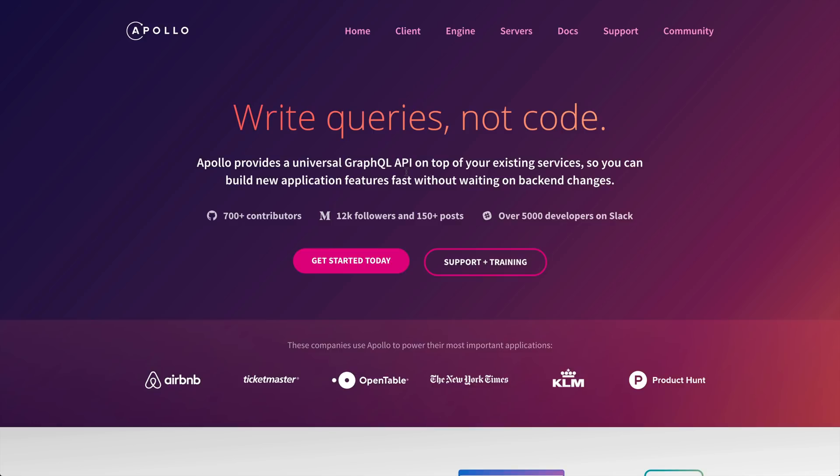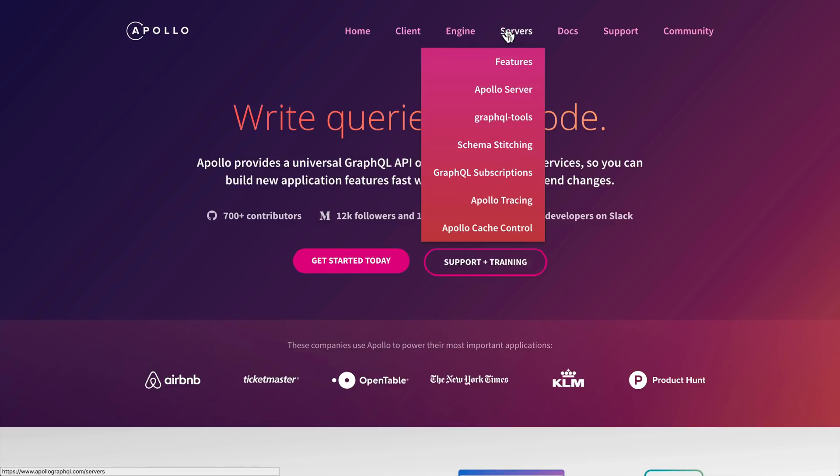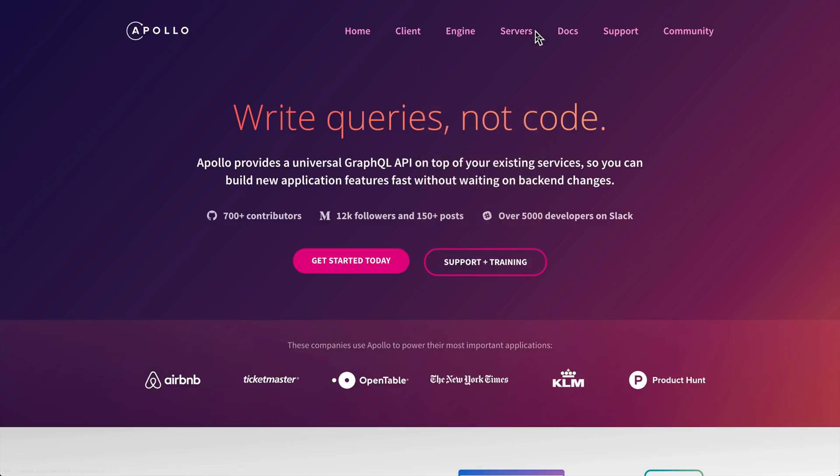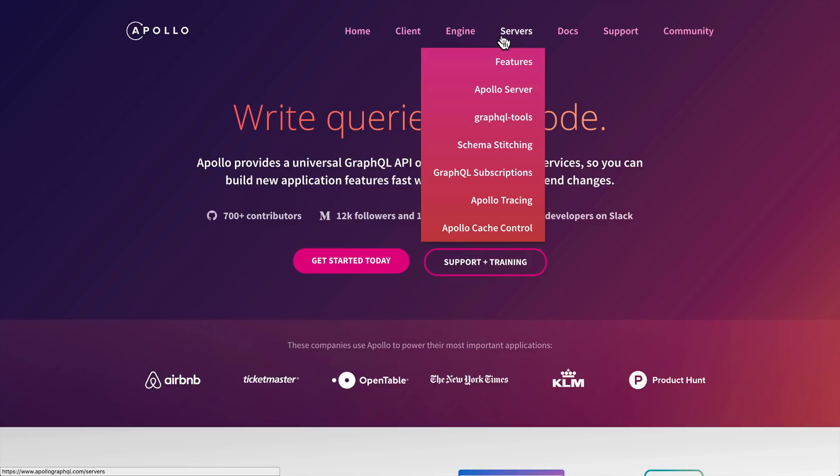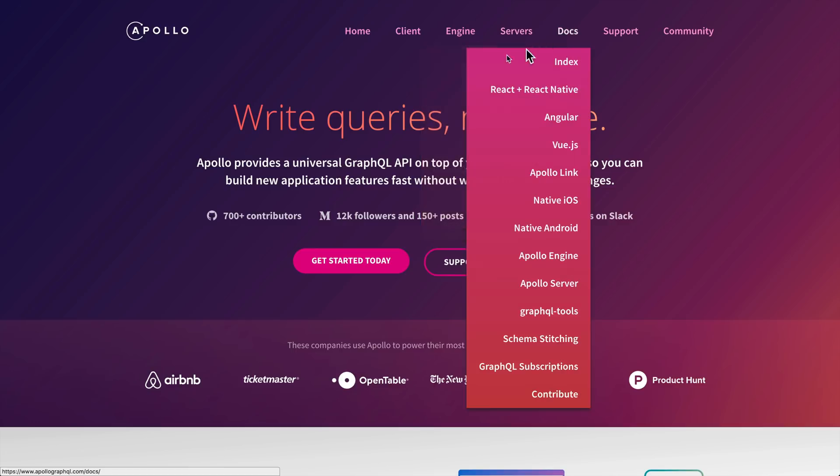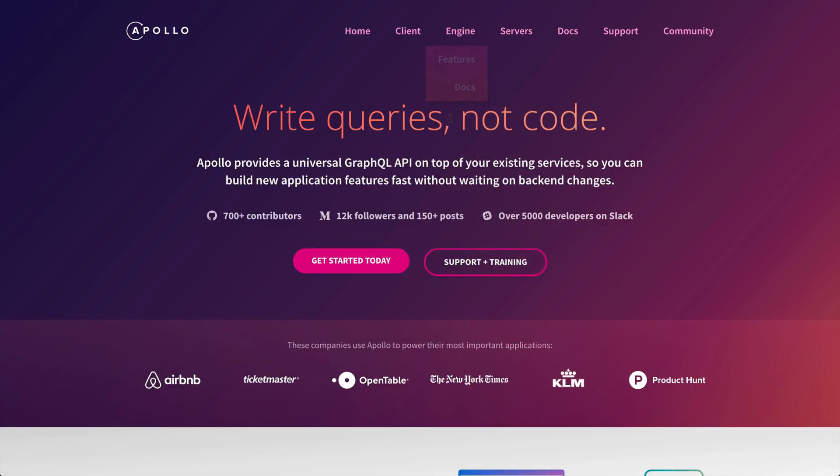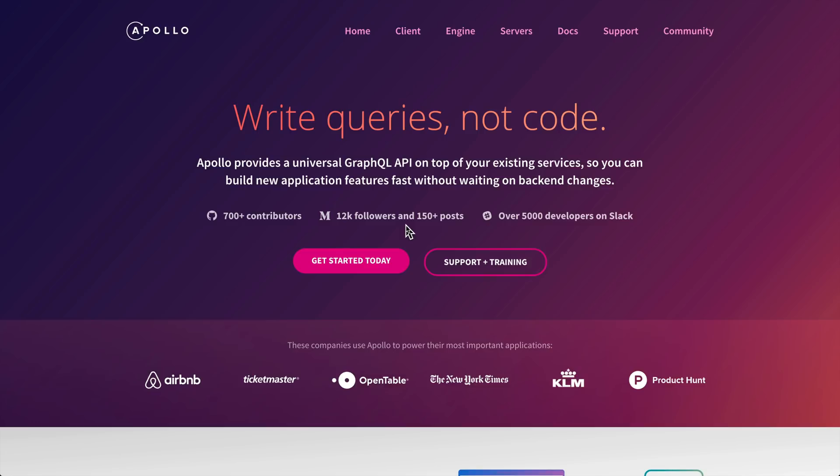Quick note: Apollo is written by the Meteor developer group, so it's behind the same minds that developed Meteor. I'm a big fan of Meteor, and Sashko and the devs behind Apollo are absolutely incredible. I have total faith that Apollo is only going to keep improving as things go on.